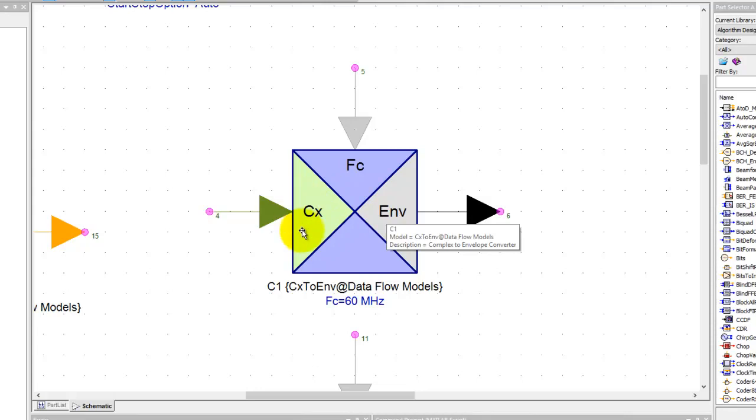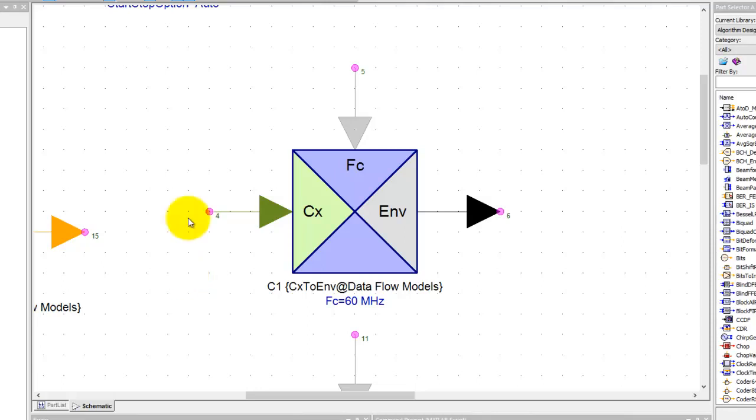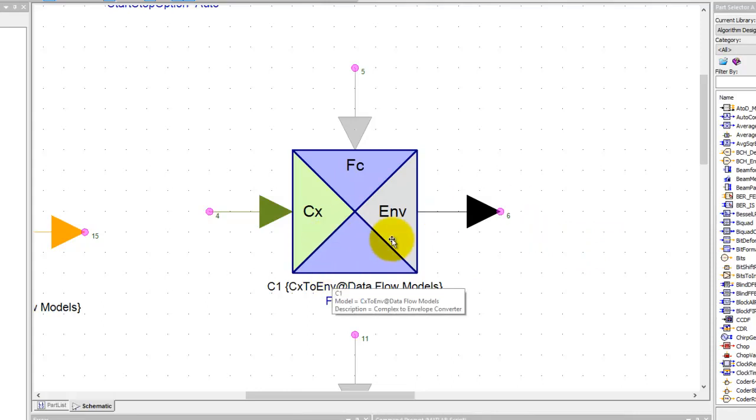Now the complex data, the input here, could be I plus JQ representing a complex envelope. Typically the frequency of that envelope will be 0 Hertz, but what about if we want to convert it to some RF carrier? Then in those cases we could use this block.